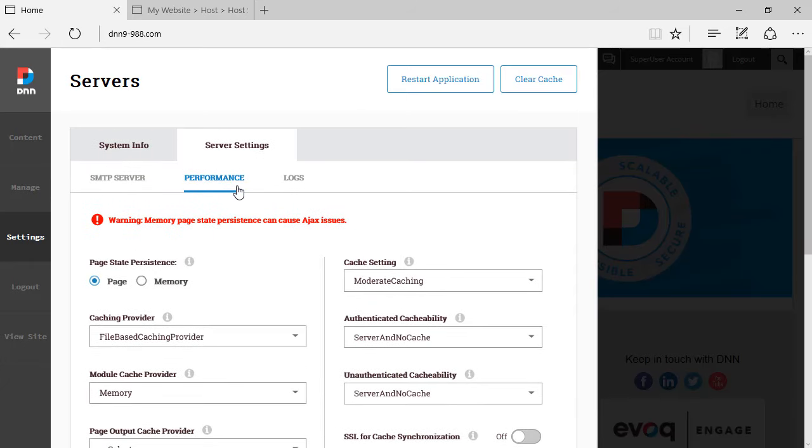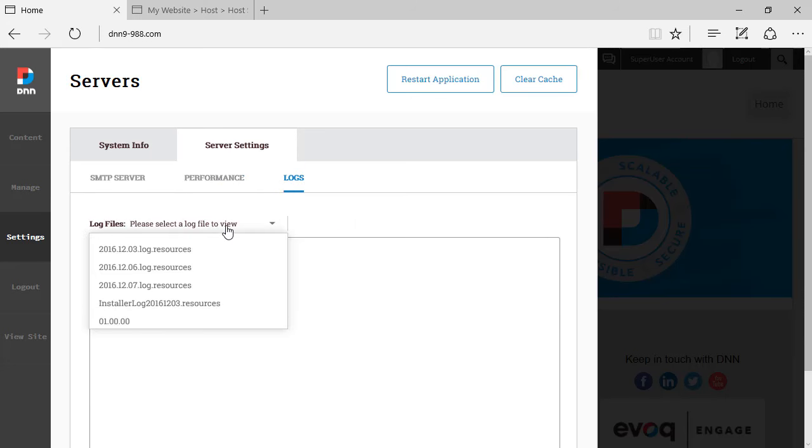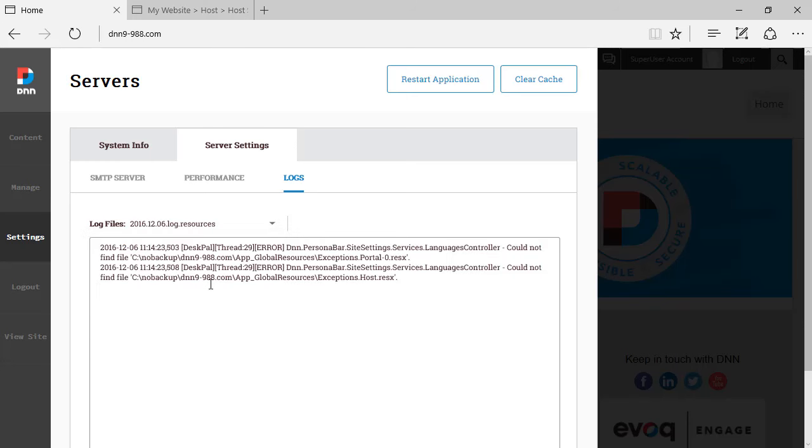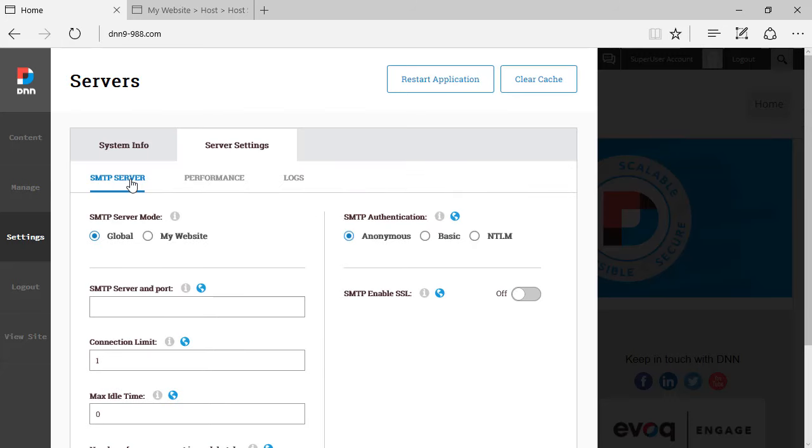Last but not least, we have the logs, the log file, the log view. This is a way that you can access the logs that are produced by DNN. So you can just select one and you can see what's going on there. Just for the sake of it, let's try those buttons at the top.